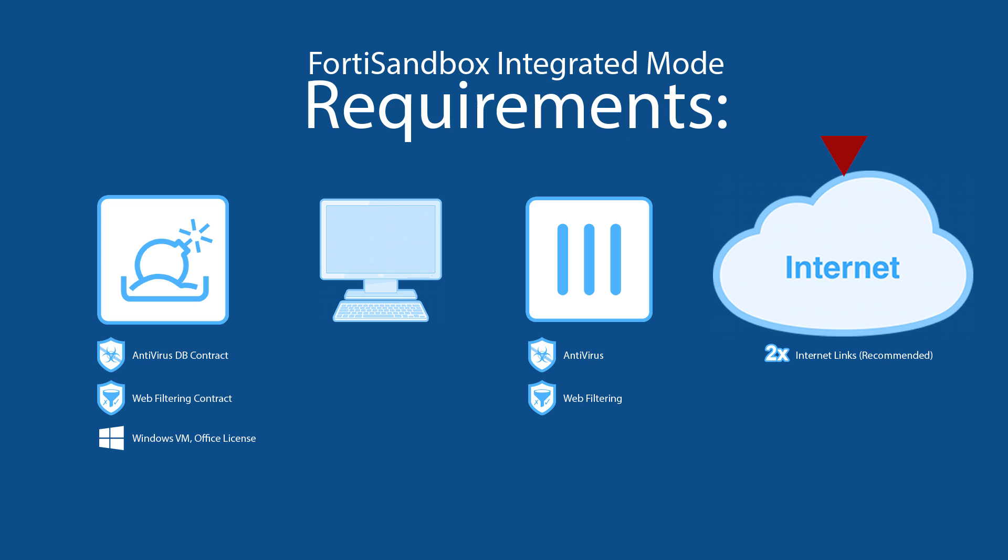As a FortiSandbox unit connects out to the internet on port 3 for malicious traffic, it can be prudent to use a different IP for this connection to avoid negative IP reputation on a mission-critical link.